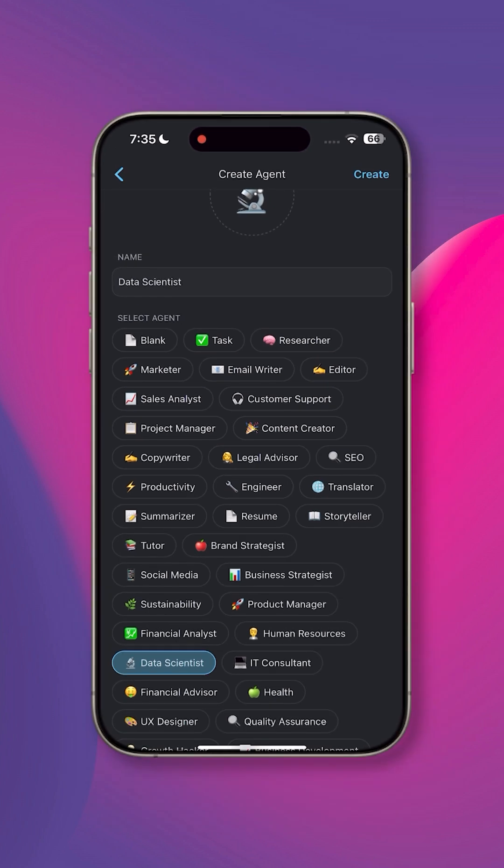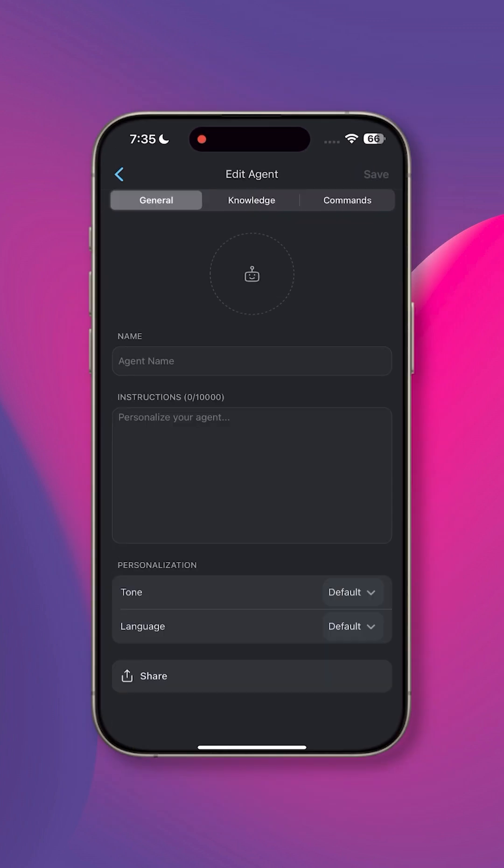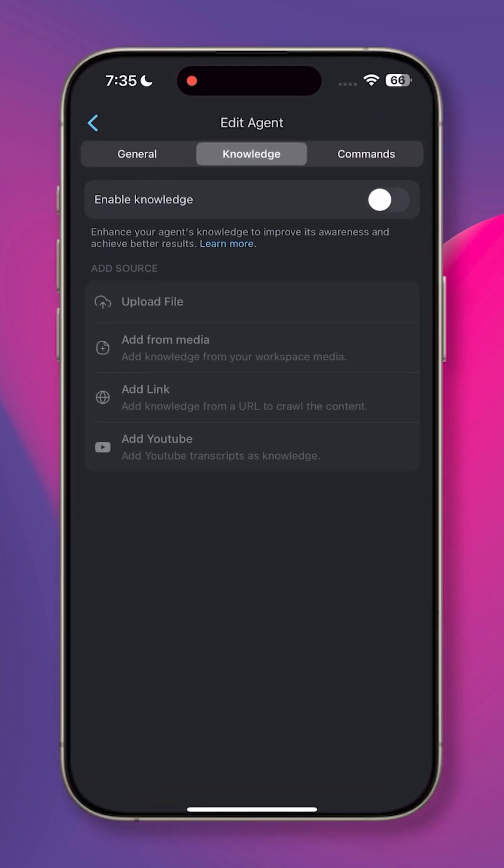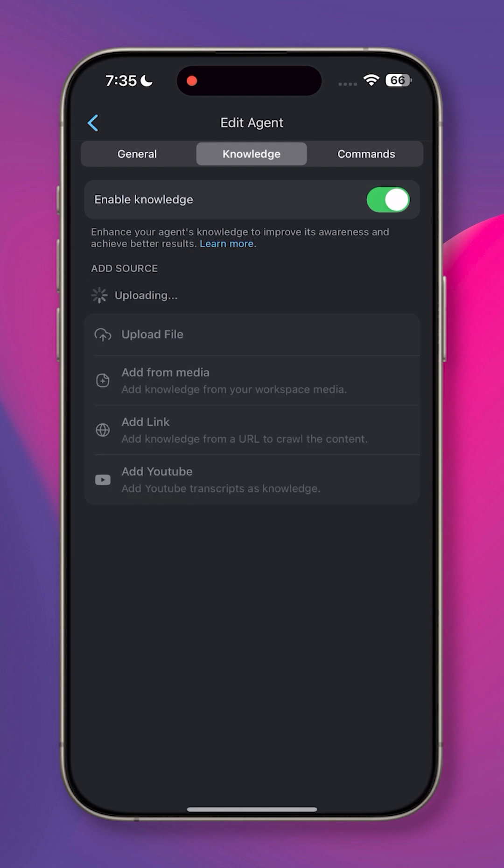Agents are also fully customizable. You can train them using your documents, web resources, or even existing projects for more tailored responses.